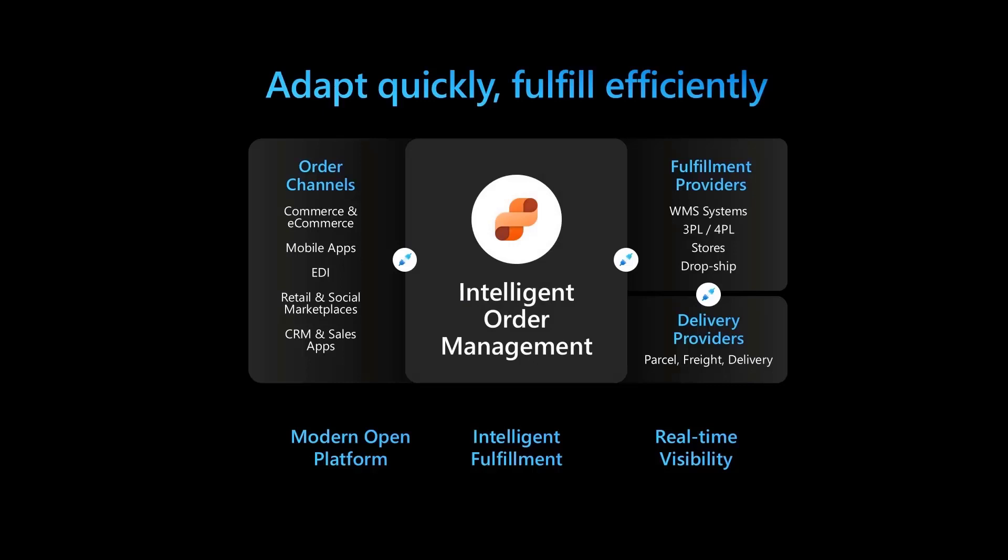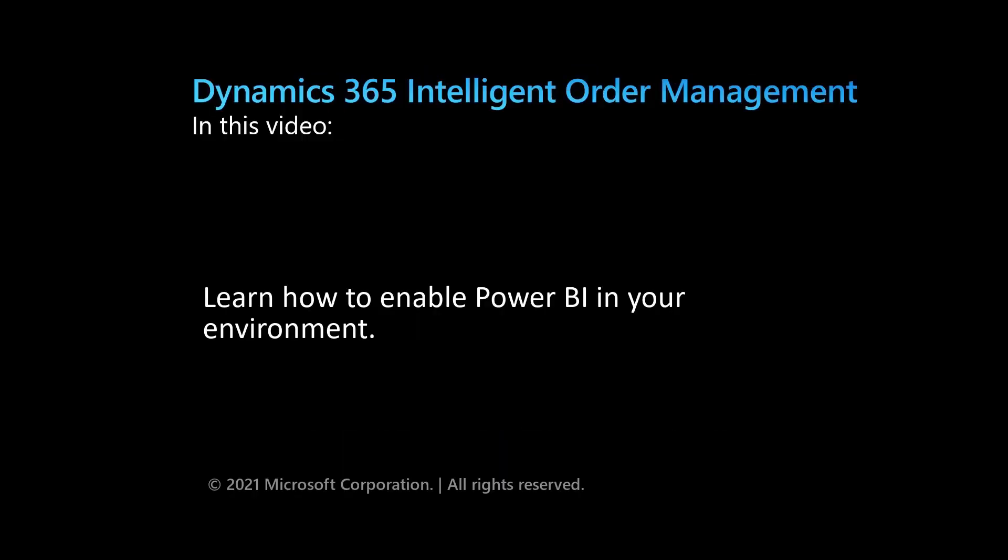In this video we'll learn how to enable Power BI in your Microsoft Dynamics 365 Intelligent Order Management environment.